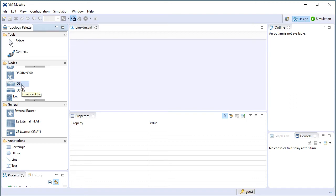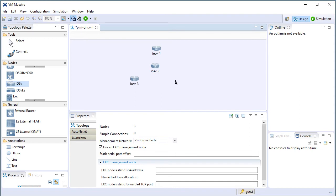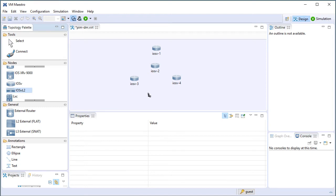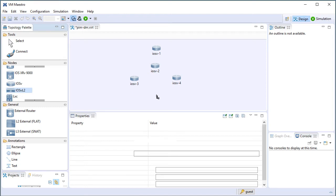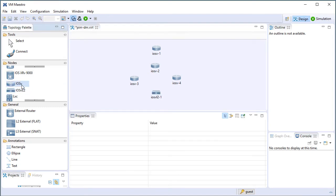So I click here, and then click in our topology to drop in the device. I need one router here, one router here. Then I need another router, another router.